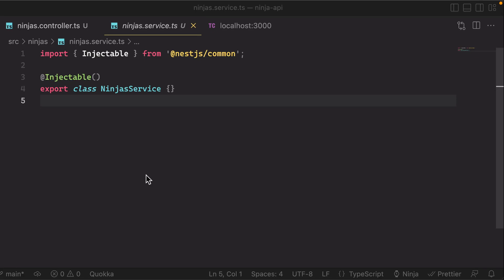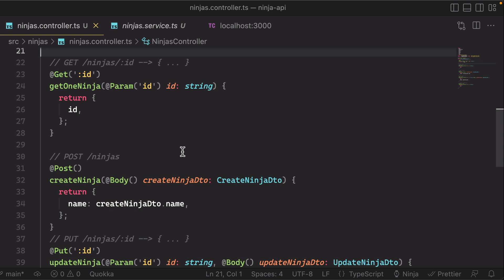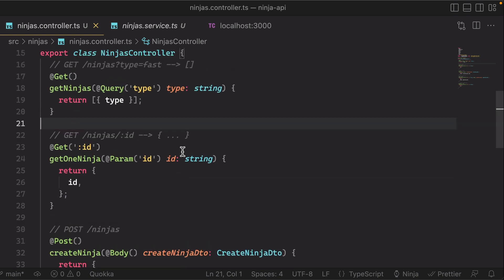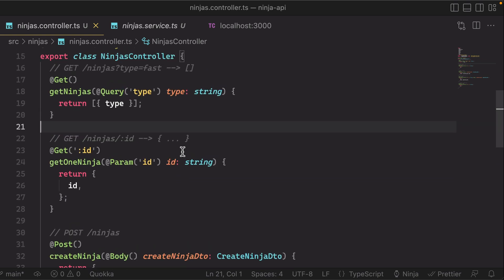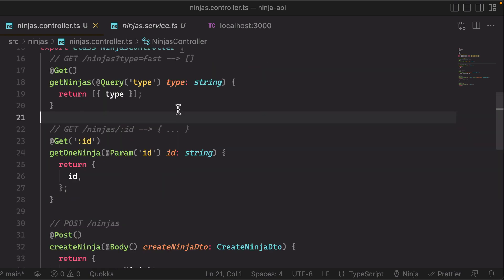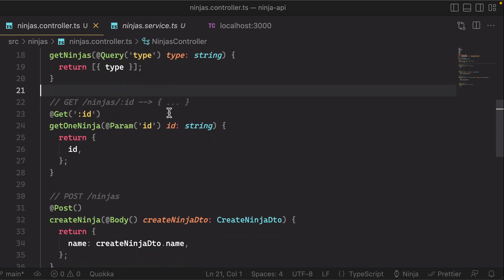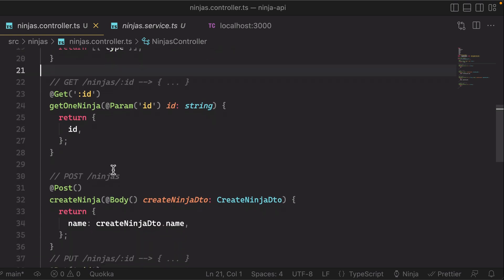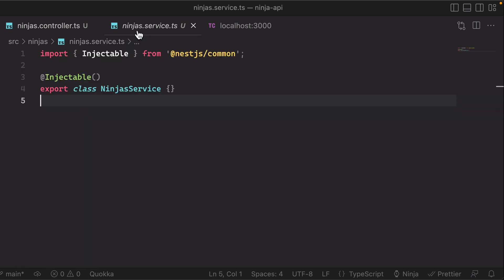In this video we're going to talk about providers in NestJS. In the last video we created a ninjas controller that defines our routes for our ninjas API. However, like I mentioned, it's very lean, it doesn't have much logic, and when we really think about where should that logic live, that's what providers or services are usually for.